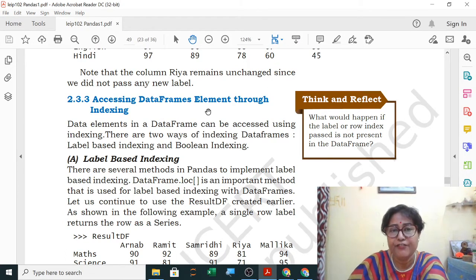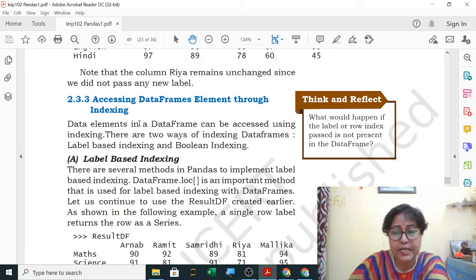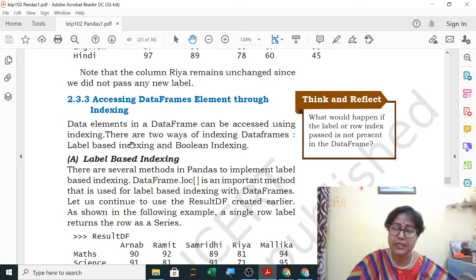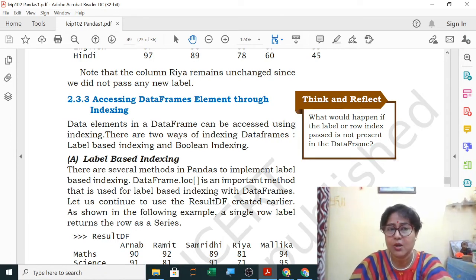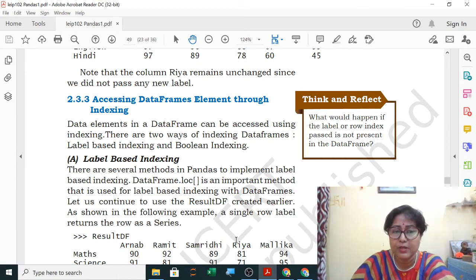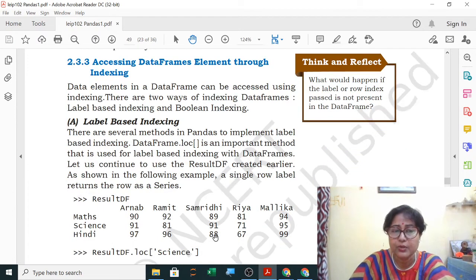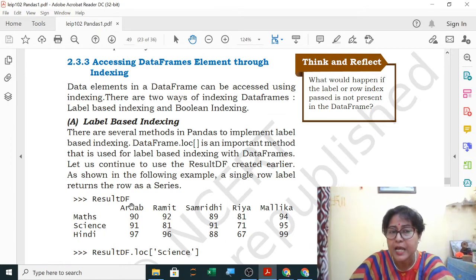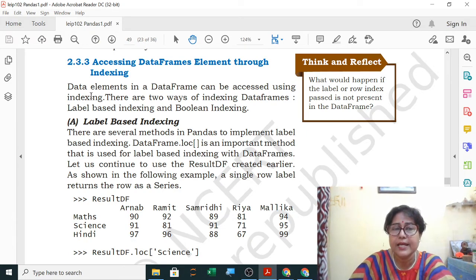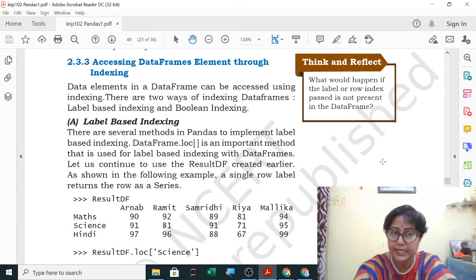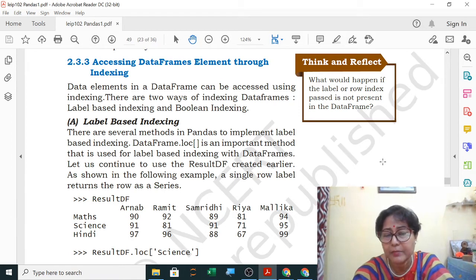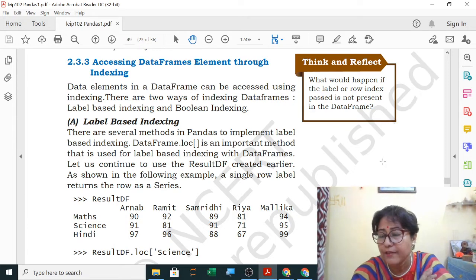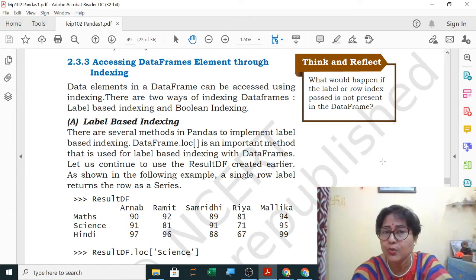Today's topic is accessing data frame elements through indexing. Indexing, as you have already done in lists, by default starts from 0, 1, 2, 3. In a data frame, you have both row labels and column labels. By default it is 0, 1, 2, 3 but we can give our own index while creating a data frame. The row index could be math, science, hindi, and the column index could be student names.